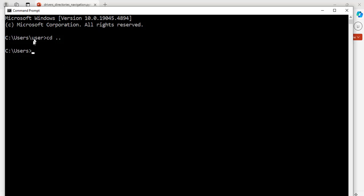Now, it's taking us one level up, which is for users. And if we want to go up again, we run the same command cd space dot dot, hit enter. Now, we are back to the C drive.